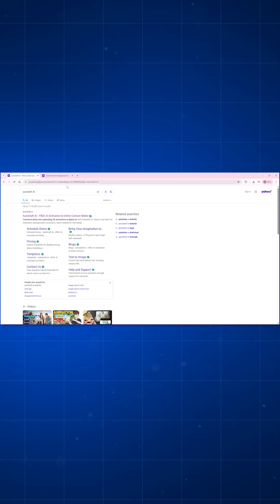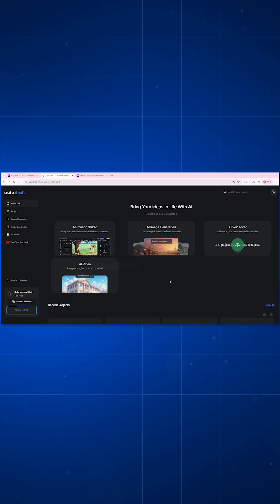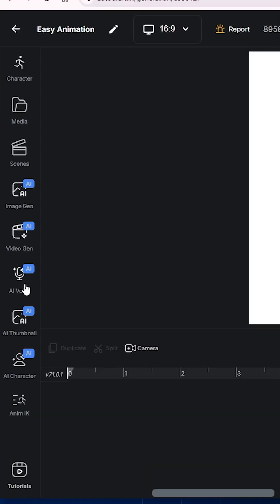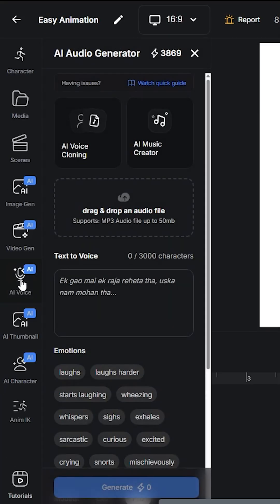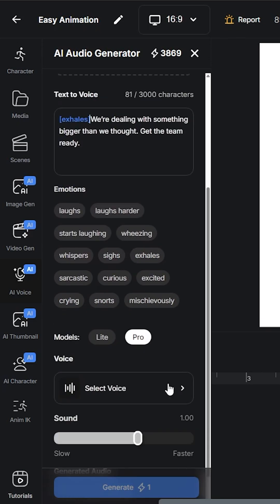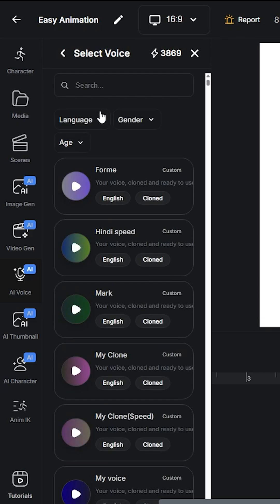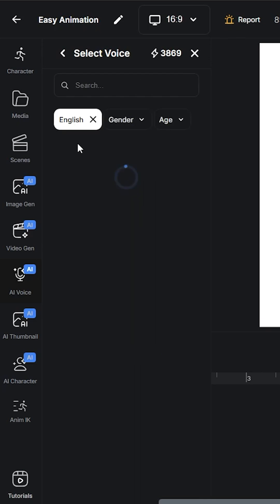Sign up and create a new project like this. Then first generate voiceover using AI voice text-to-speech. Add your dialogues, add emotions, select voice, select language, select gender and age, and hit generate.